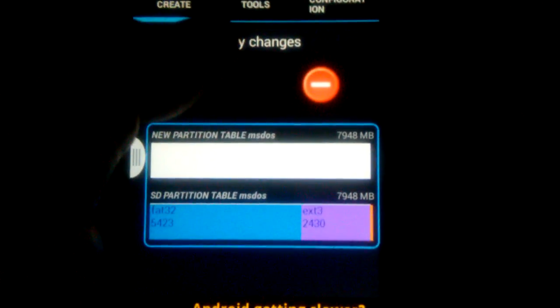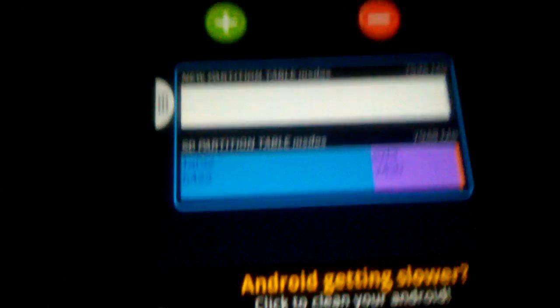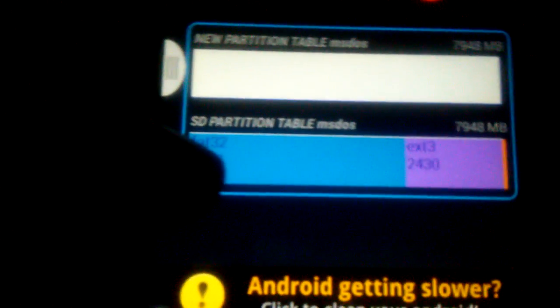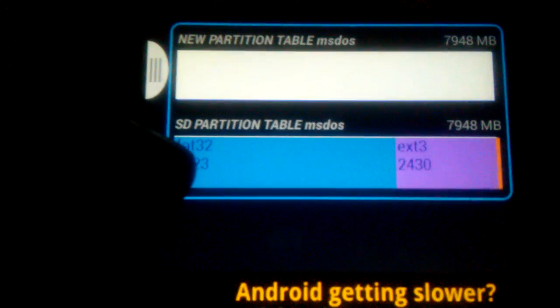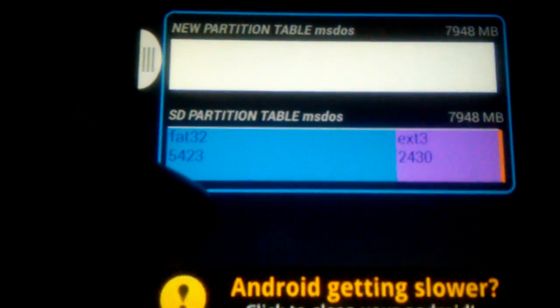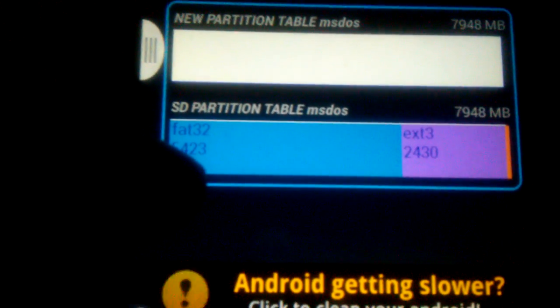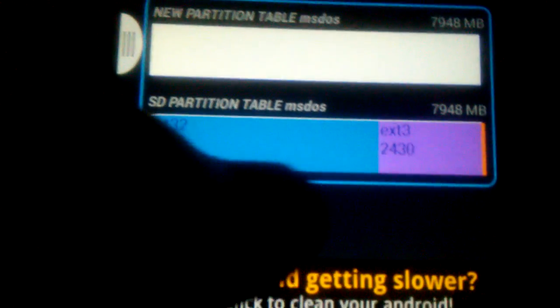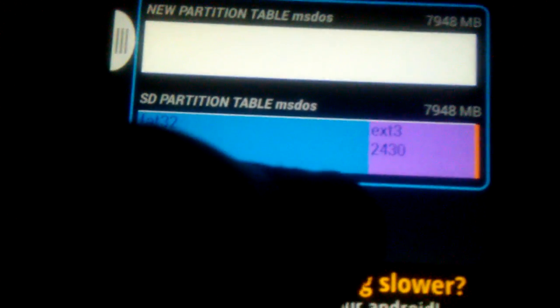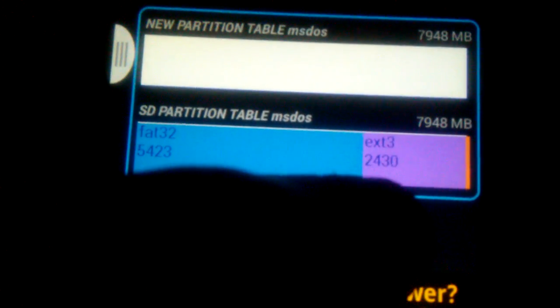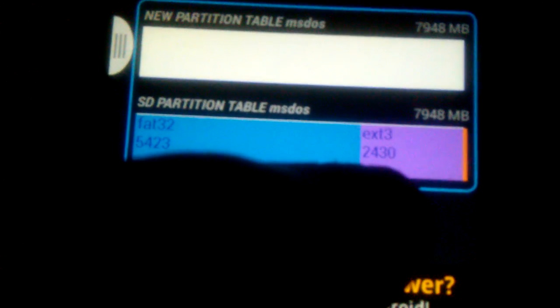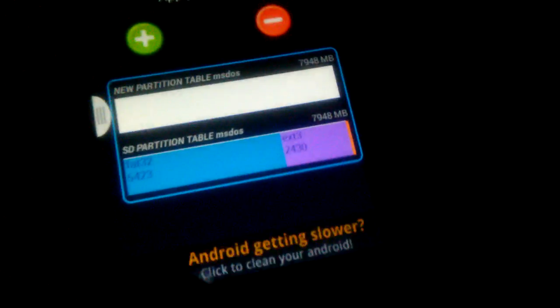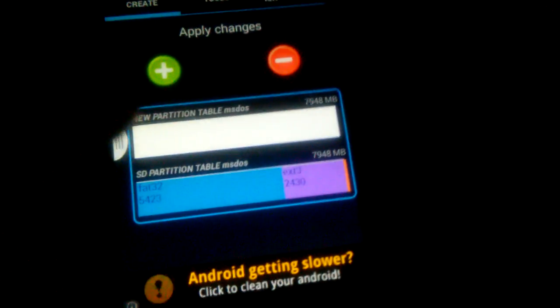As you guys can see right here, my SD card is already partitioned with about 5 gigs FAT32 and a little under 2 gigs is my EXT3 and then I have 96 megabytes of Linux swap. So, once you partition your SD card, you're going to want to download this application called Link to SD.